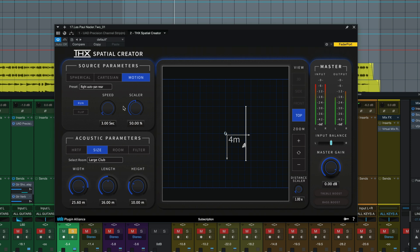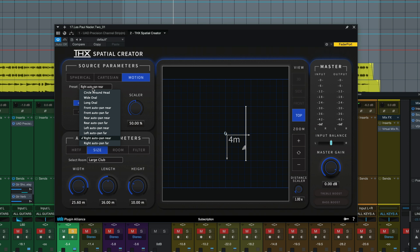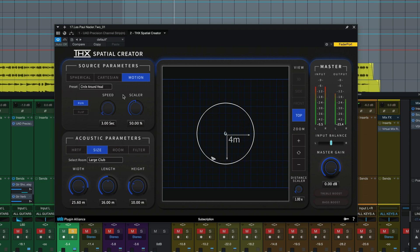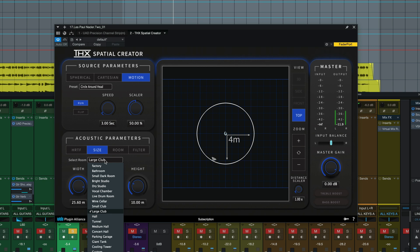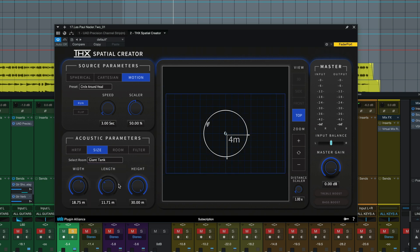Different one. Right auto pan. How about circle around head here. Let's do it in a bigger space. Let's go to giant tank here.